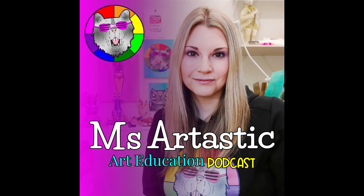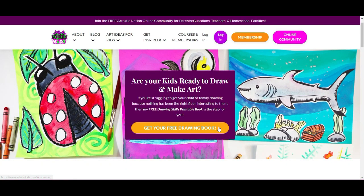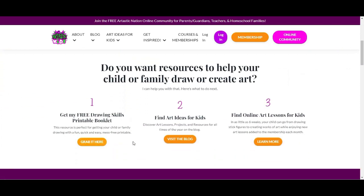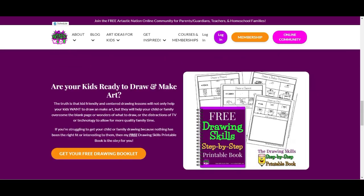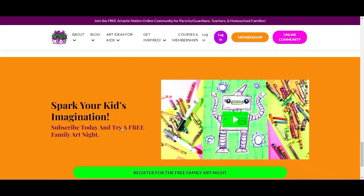You're listening to the Ms. Artastic podcast — inspiration for art teachers. Here's your host Kathleen McGivern. This episode is brought to you by ArttasticKids.com. If you're a parent, guardian, homeschool family, or a classroom teacher looking for art lessons and resources, begin your journey by finding free art lessons, tips, advice, and more at ArttasticKids.com.